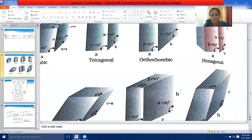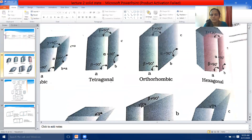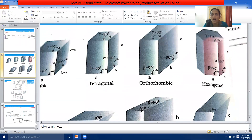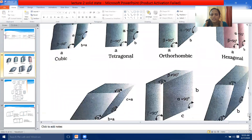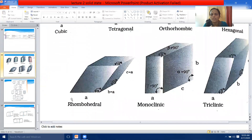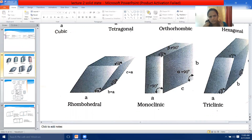Thus we complete this table. There are seven basic crystal systems to remember with CTOHRMT: C for cubic, T for tetragonal, O for orthorhombic, H for hexagonal, R for rhombohedral, M for monoclinic, and T for triclinic crystal systems.